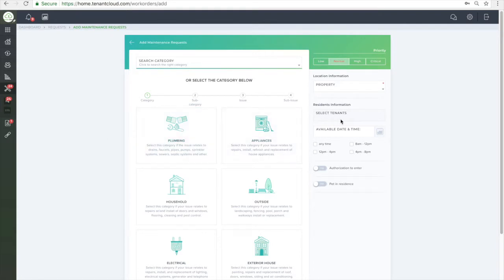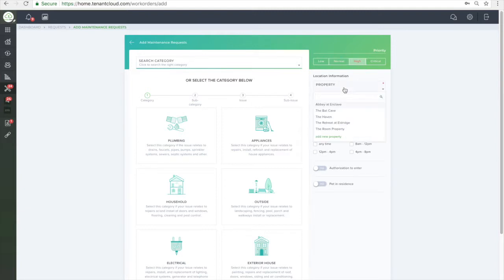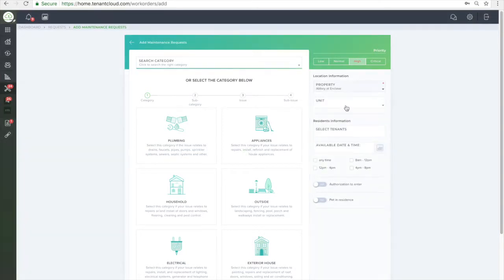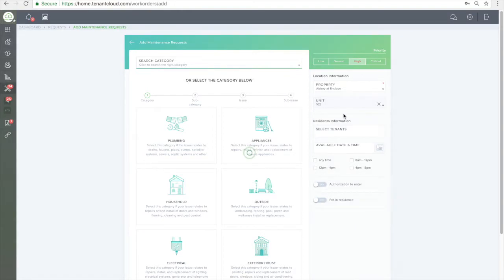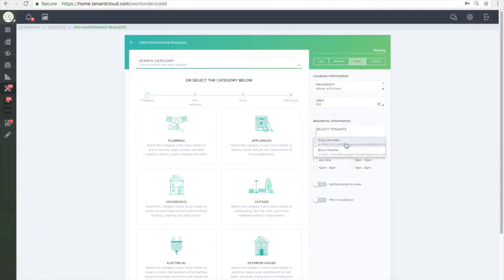You'll want to fill out the sidebar on the right. Here, you can set the priority, the property, select the tenant, list an available date and time frame, authorization to enter, and list if there is a pet in the house.